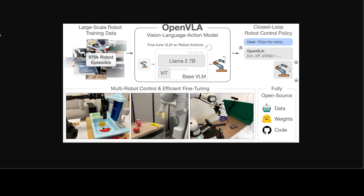The fused visual encoder consists of a SigLIP and a DINOv2 backbone that maps image inputs to image patch embeddings. Second, a projector that takes output embeddings of the visual encoder and maps them into the input space of an LLM. Third, a LLaMA 2 7 billion language model backbone that predicts tokenized output actions, which get decoded into continuous output actions that can be directly executed on the robot.